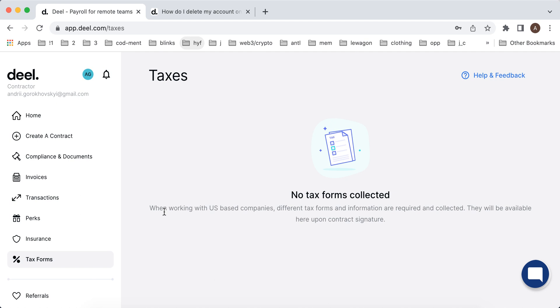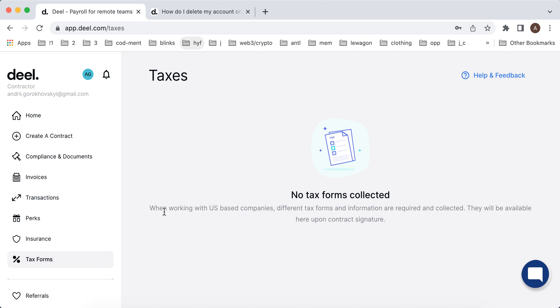I use Upwork as well but probably Upwork sometimes is used for some smaller contracts. If you're doing some freelance job, of course you can have super high rates on Upwork as well. But Deal is a bit more advanced in terms of all documents, invoices, taxes, transactions, just everything in one place.